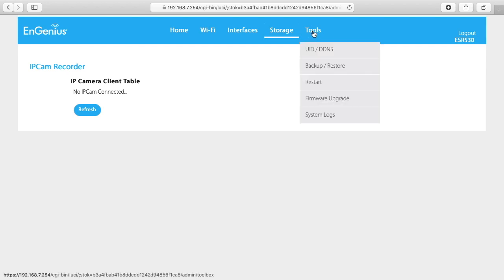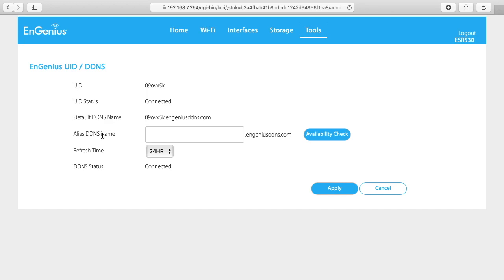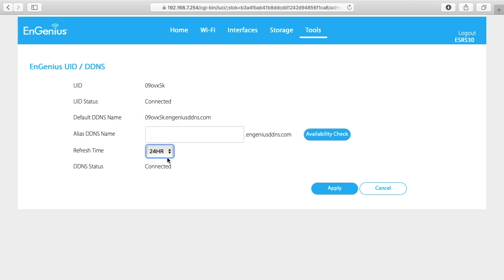The last section is tools. We have the unique ID and then the status. We have a default DDNS name. And then you can set up an alias DDNS name. You can use this if you want to assign your own DDNS. DDNS is dynamic DNS. Refresh time we have 3, 6, 9, 12 and 24 hours. And the DDNS status is connected.